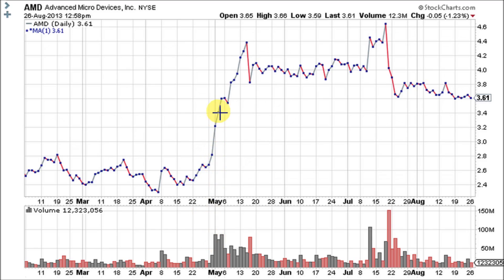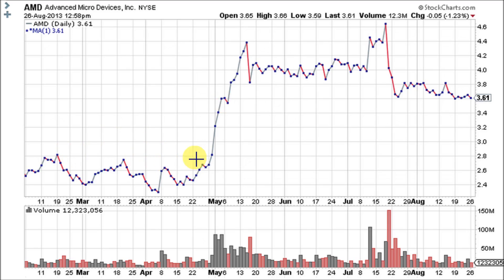Followed by two more days of 20 cents up. Volatility is good on trend line or chart pattern neckline support and resistance levels.